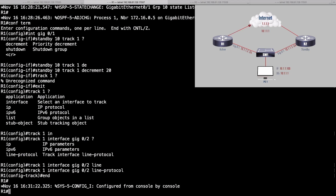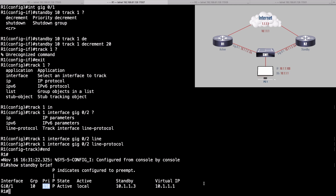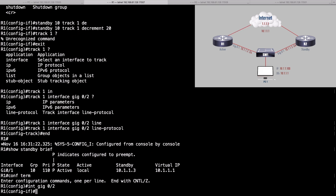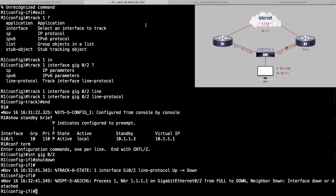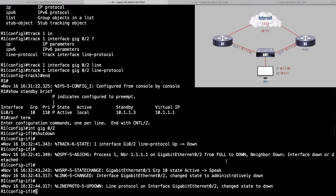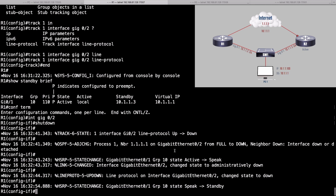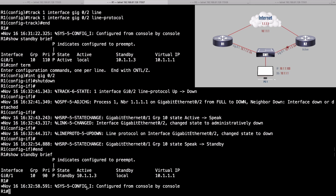Let's check the show standby brief command on R1. Currently our priority is 110 and our state is active. Now I'm going to shut down not the bottom interface, but the top interface — gigabit 0/2 — which gets us out to the internet. Going into global configuration mode, then into interface gigabit 0/2, and shutting it down. Immediately we see the tracking object is down and we've transitioned out of active. The show standby brief command now shows our priority is 90 — it was decremented by 20 because the tracking object went down.